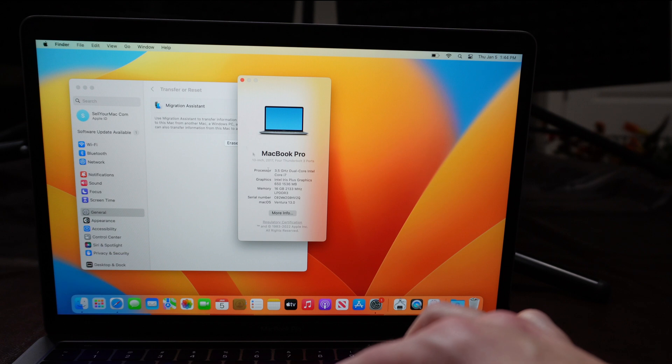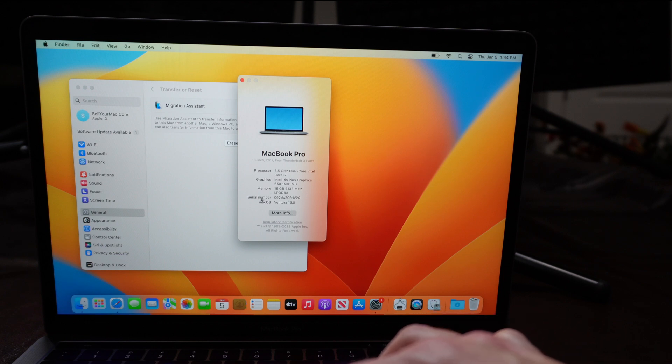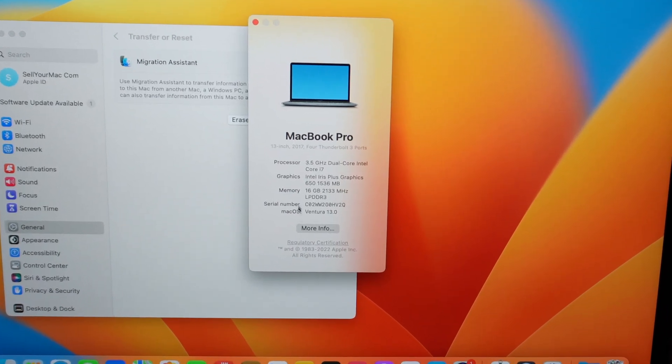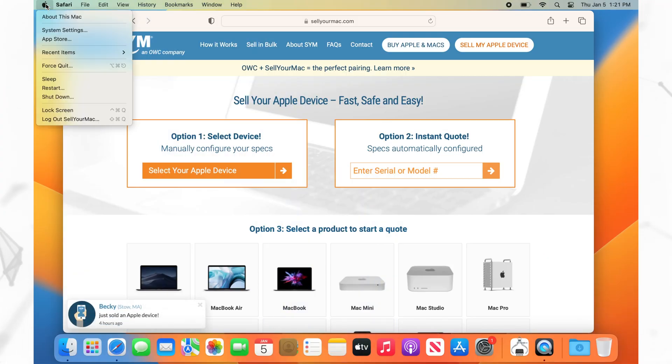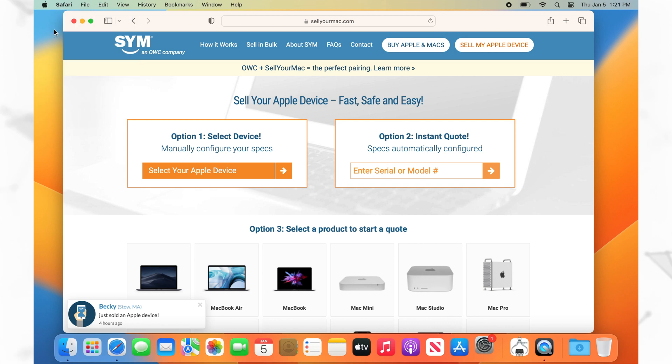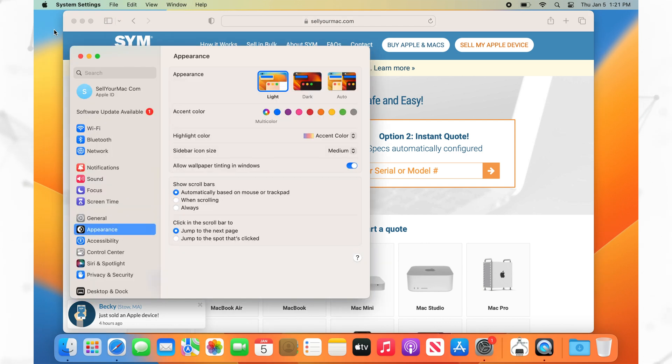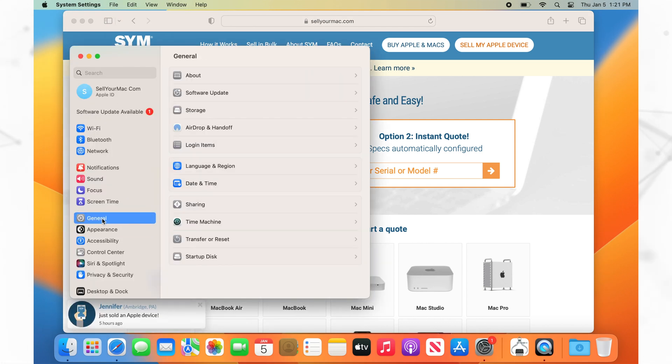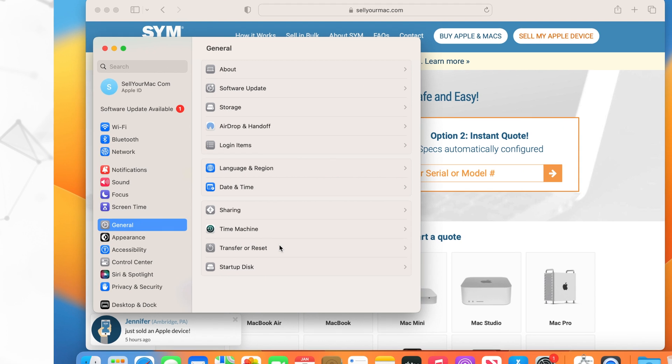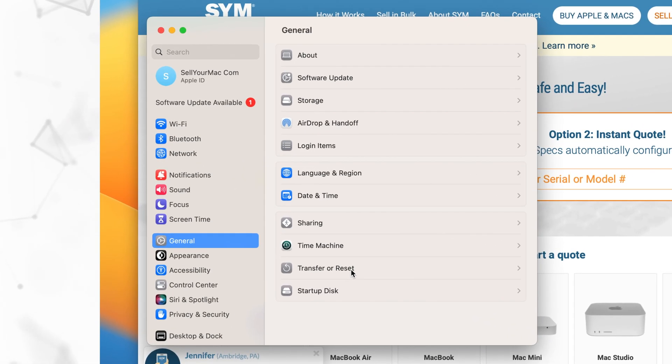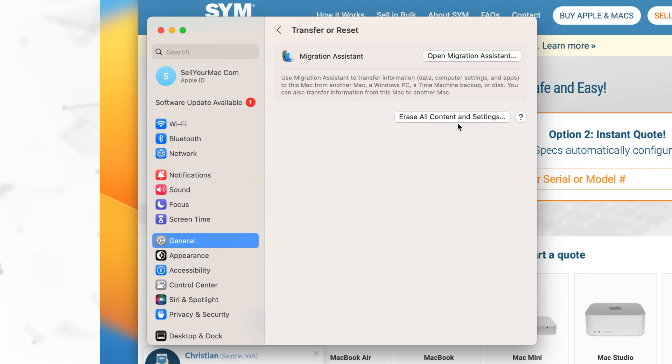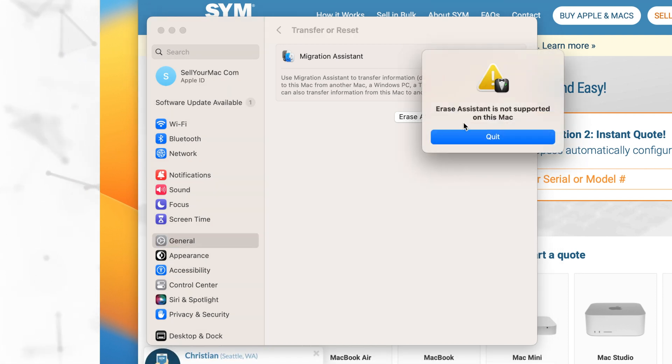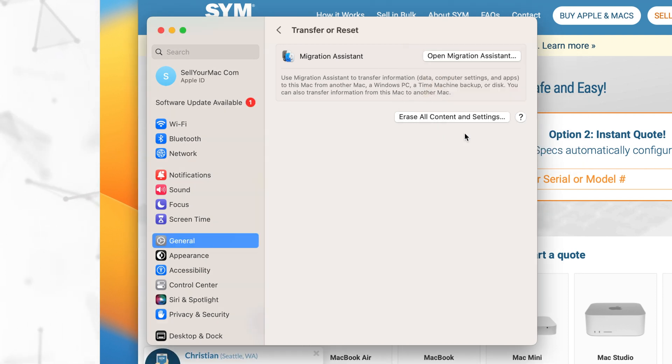This computer, for example, is running Ventura, which is macOS 13. You go up to click on the top left hand corner, Apple ID, click on system settings. You can click on general if you're using an Apple Silicon computer and then click on transfer or reset, go to erase all content and settings. And if you're on an Apple Silicon computer, this will allow you to automatically go through the erase assistant and you'll be able to wipe your computer that way.